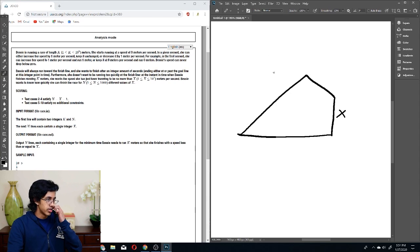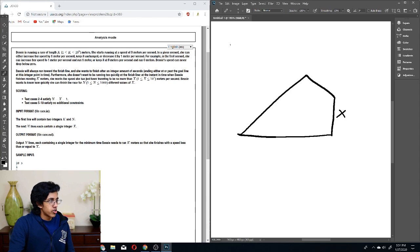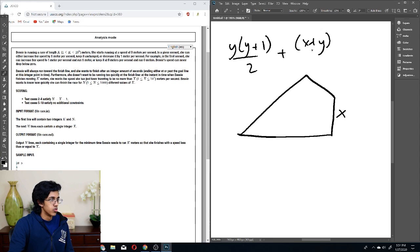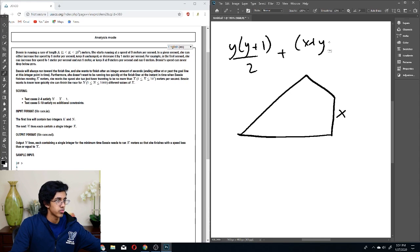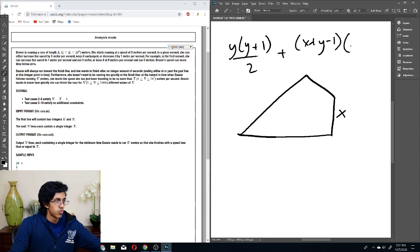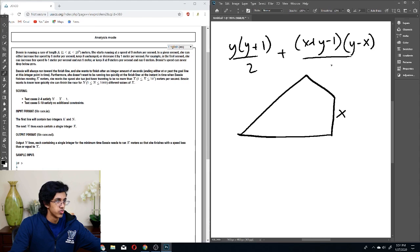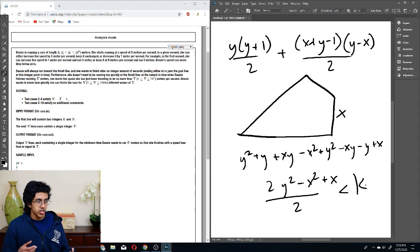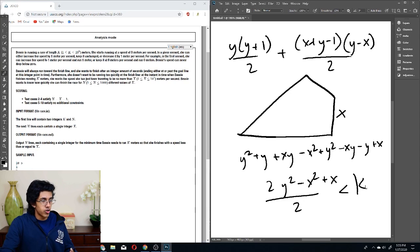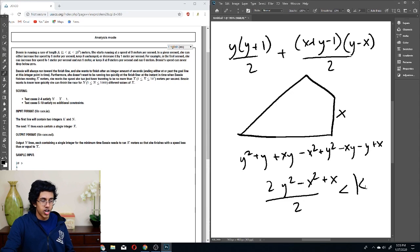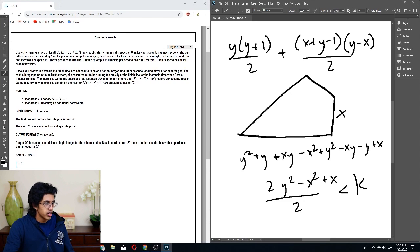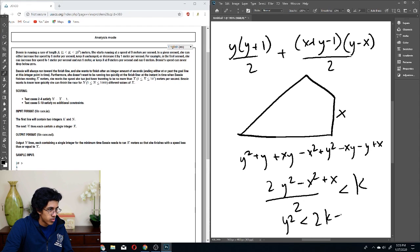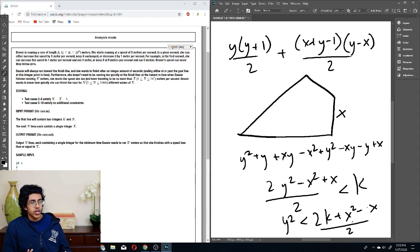So let's write our equation again: Y times Y plus 1 over 2 plus X plus Y minus 1 times Y minus X over 2. Okay, so this is our equation. Let's simplify it. Okay, so basically, if we want to find out what our maximum Y could possibly be, our maximum Y is just going to be Y squared is less than 2K plus X squared minus X over 2. And then we just square root that to find what our Y is.